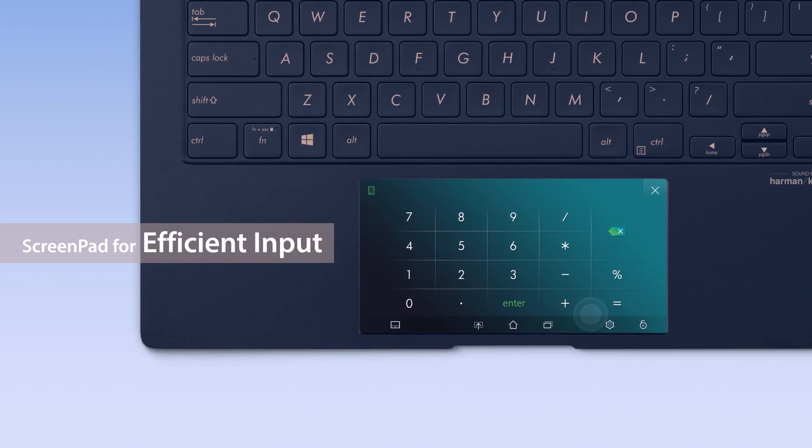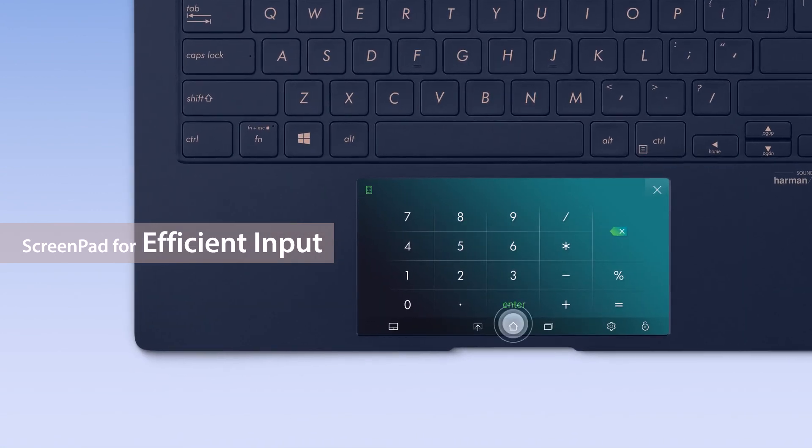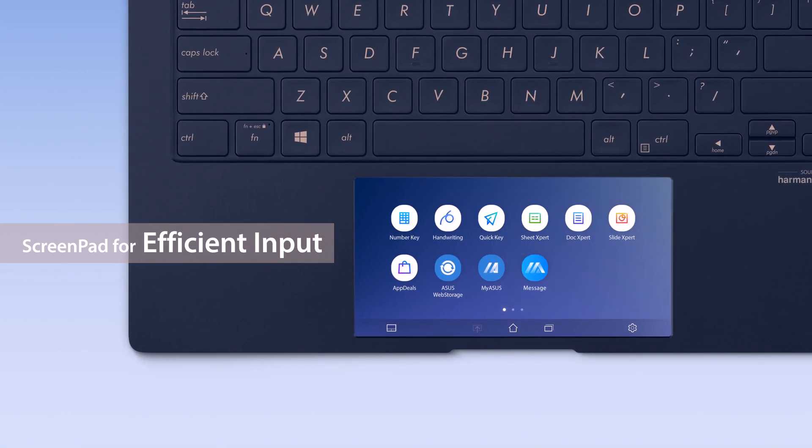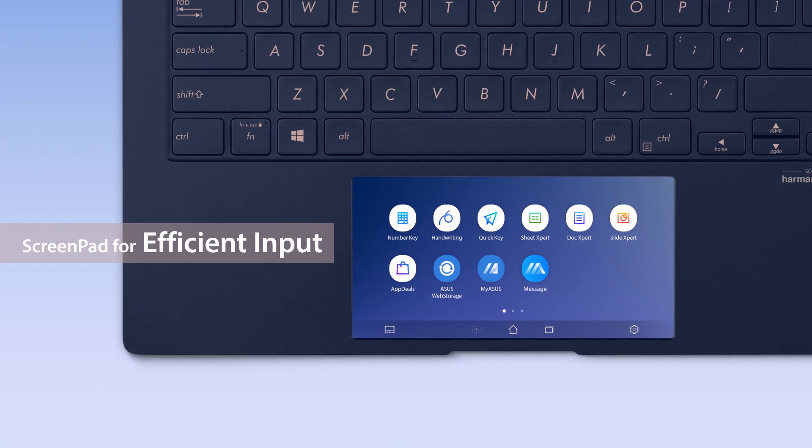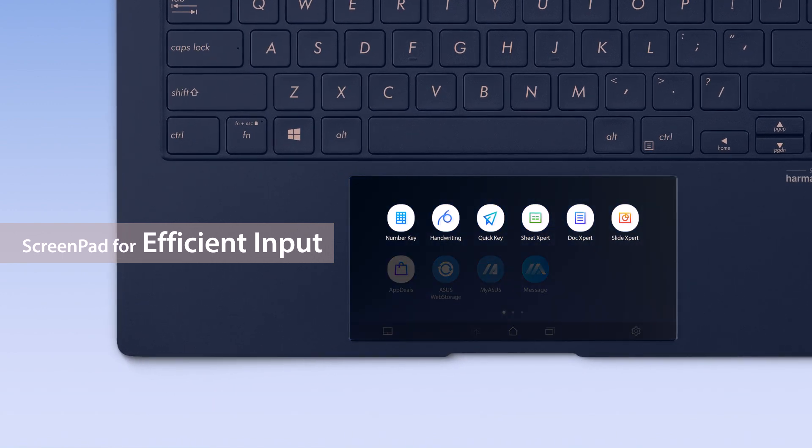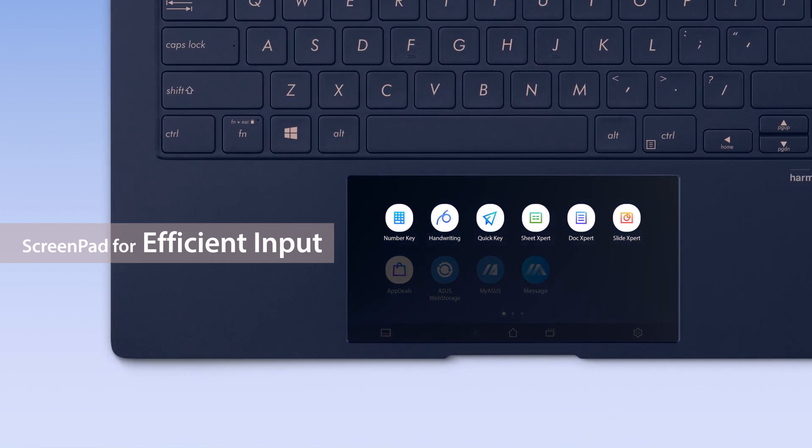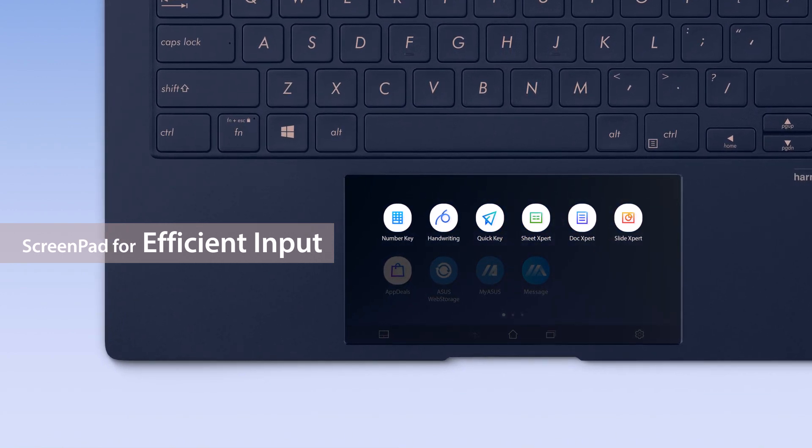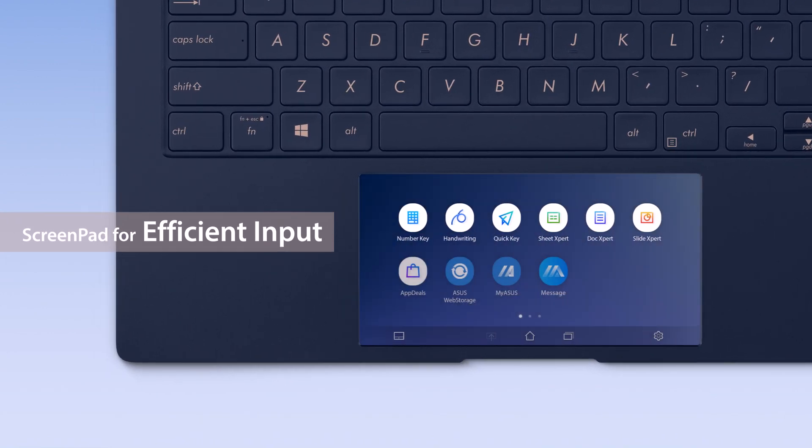There are several other utilities to assist you with tasks on the main screen. Try them all out to discover the best ones for speeding up your workflow.